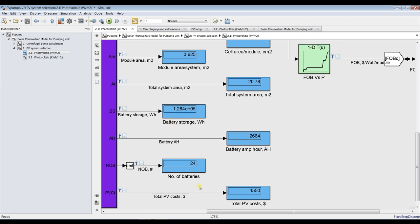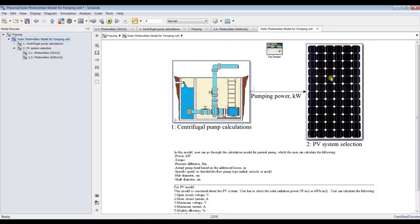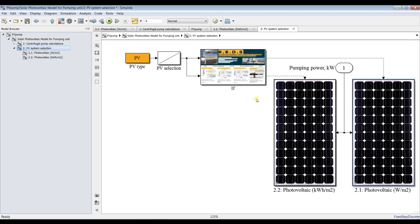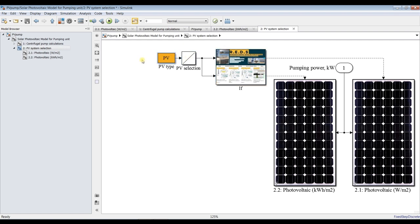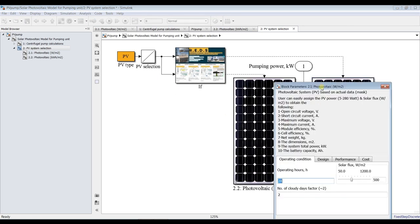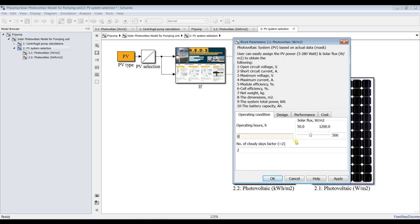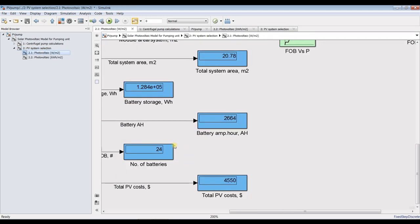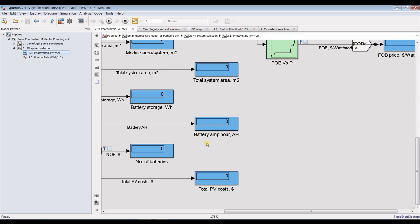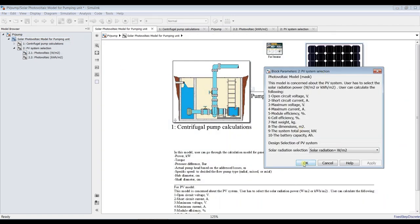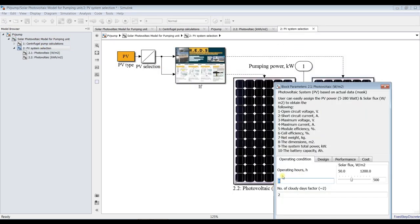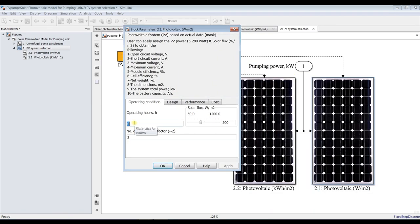For battery storage: number of batteries and total cost. If there is no intention to use batteries, click here and assign operating hours to zero — so there is no use of batteries.